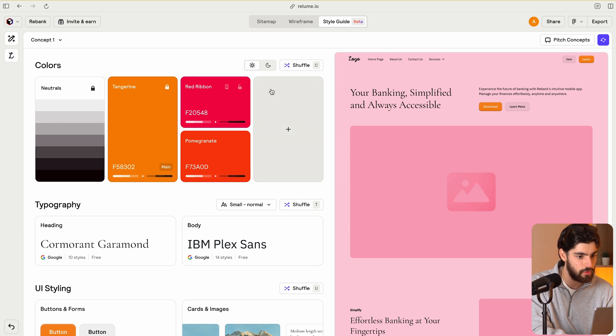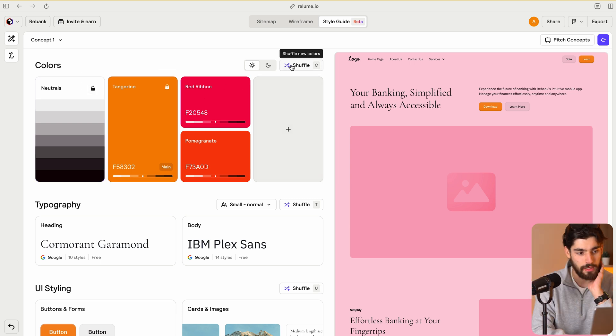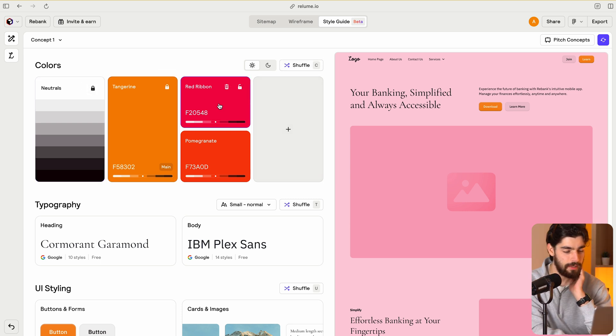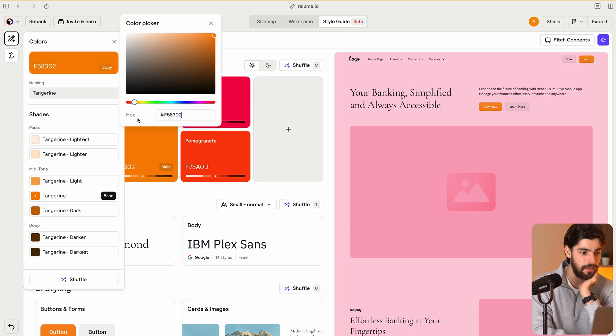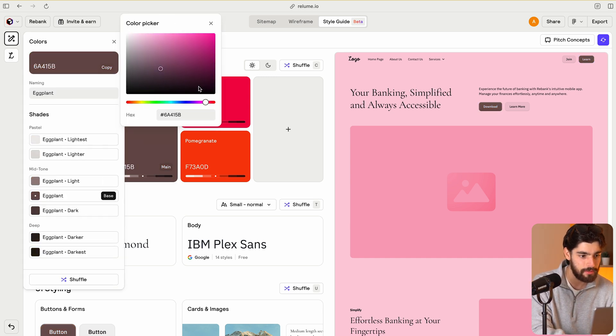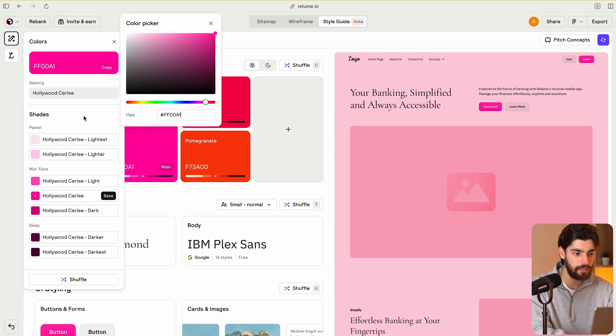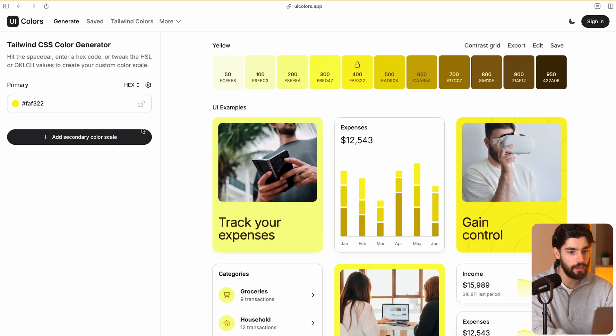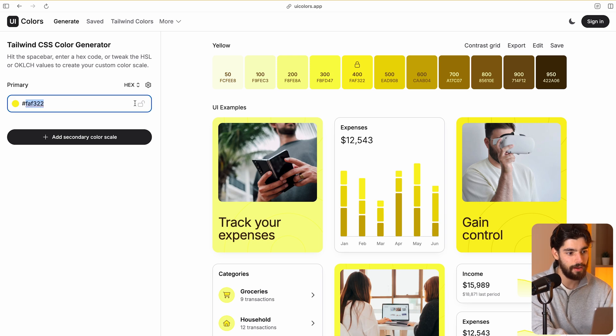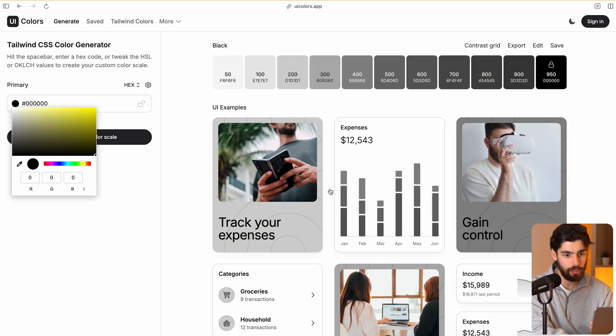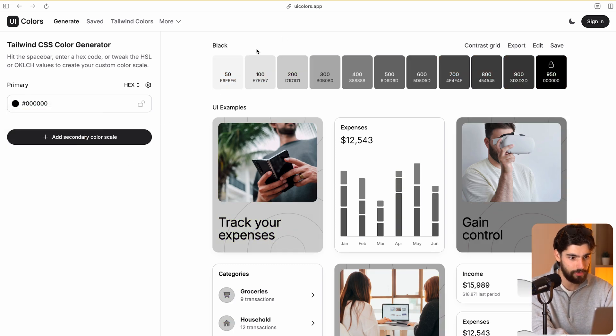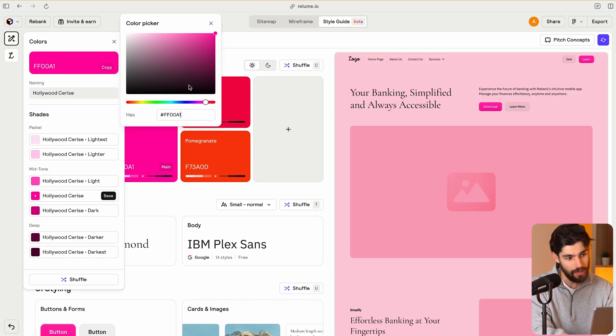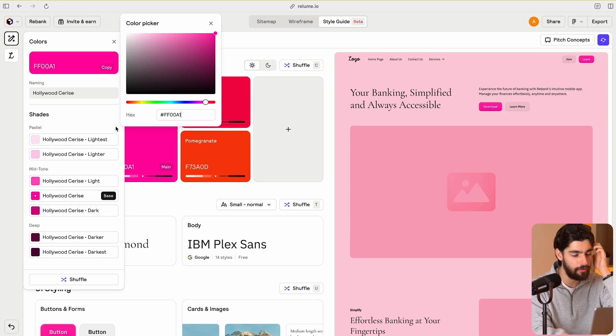I'm going to lock this neutral. And basically what we can do here is when we click on the main of our color, we can select one of the millions and billions of colors available, and it will automatically create that color scale. Now there's another tool out there that allows you to do a similar thing, which is that you have to manually plug in your primary color, and then it'll give you a color scale based on that, based on the tailwind CSS color generators from 50 to 950.